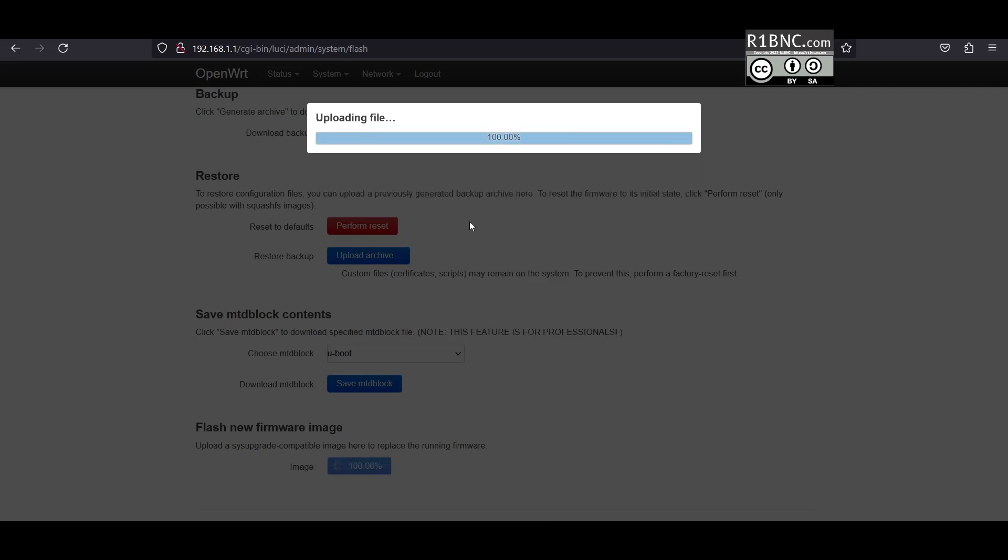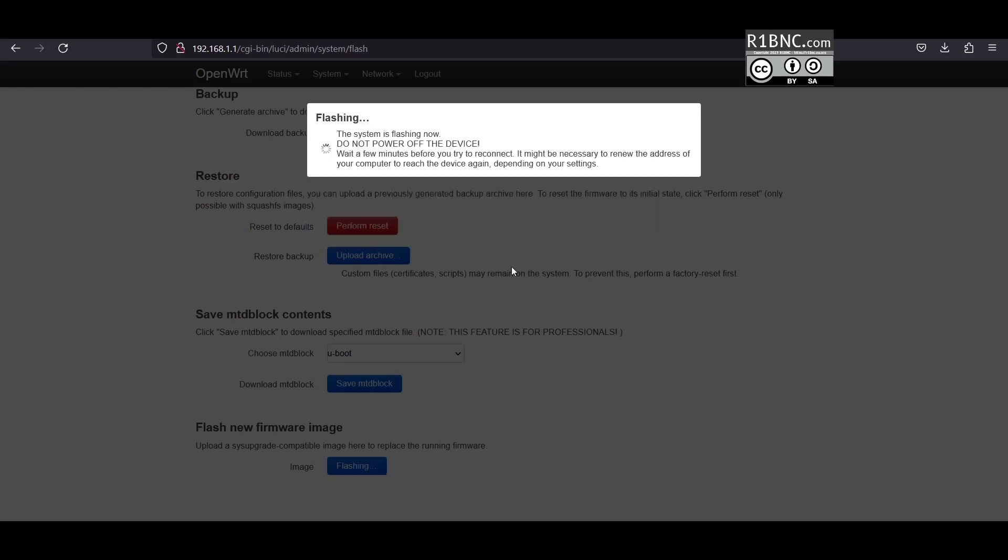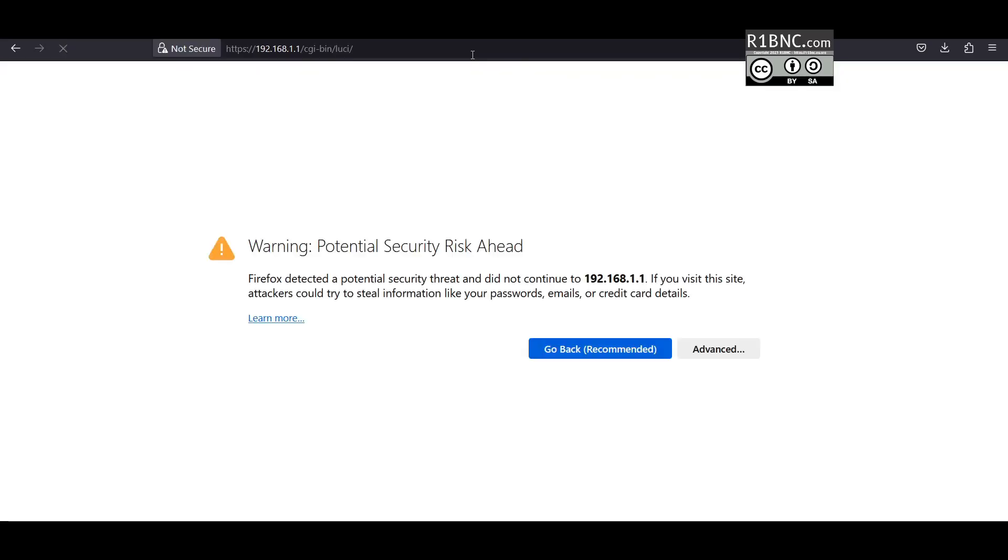You will be prompted whether to keep the settings or not. I'll just uncheck that because I have installed other packages too, so it may cause a conflict. Click continue and this will flash the image. It might take a while, in my case it took like 5 minutes. After this, the router should automatically restart and you should now be able to login back to the web dashboard.